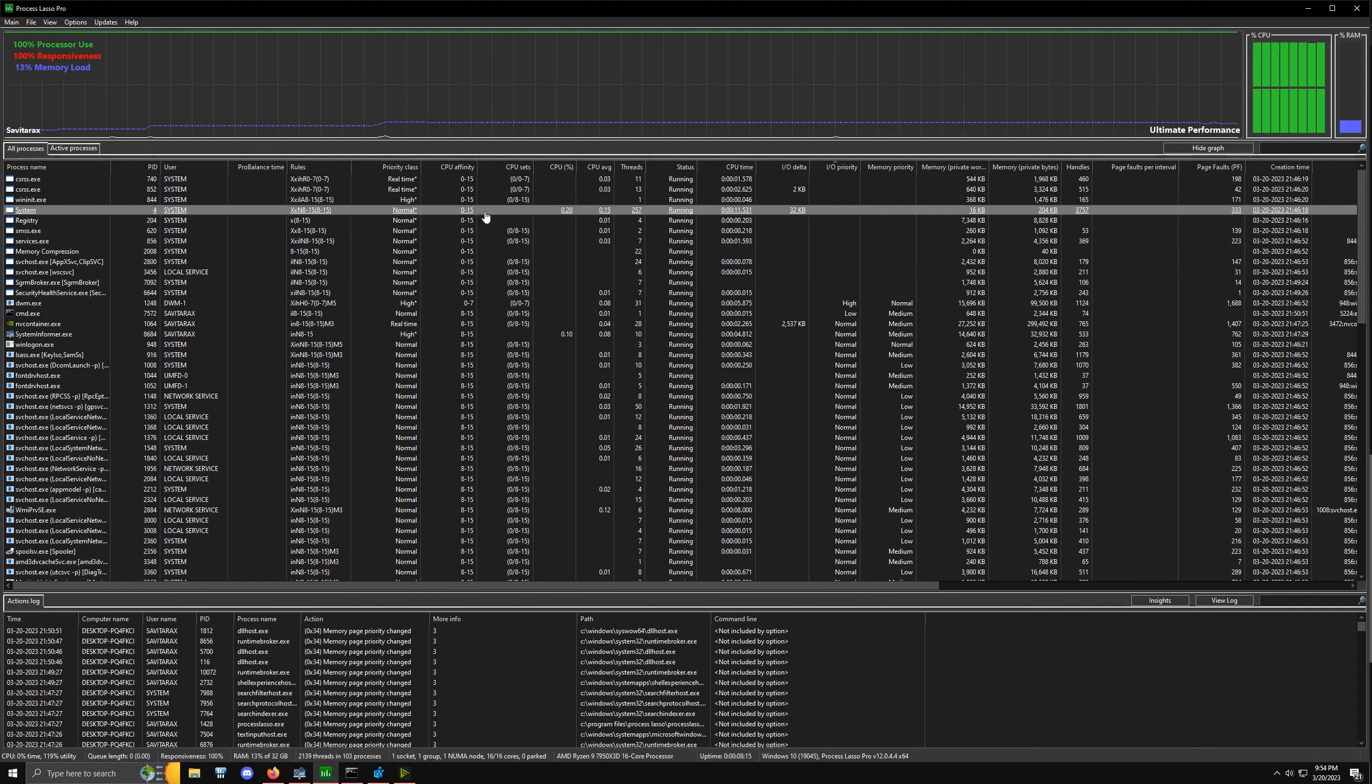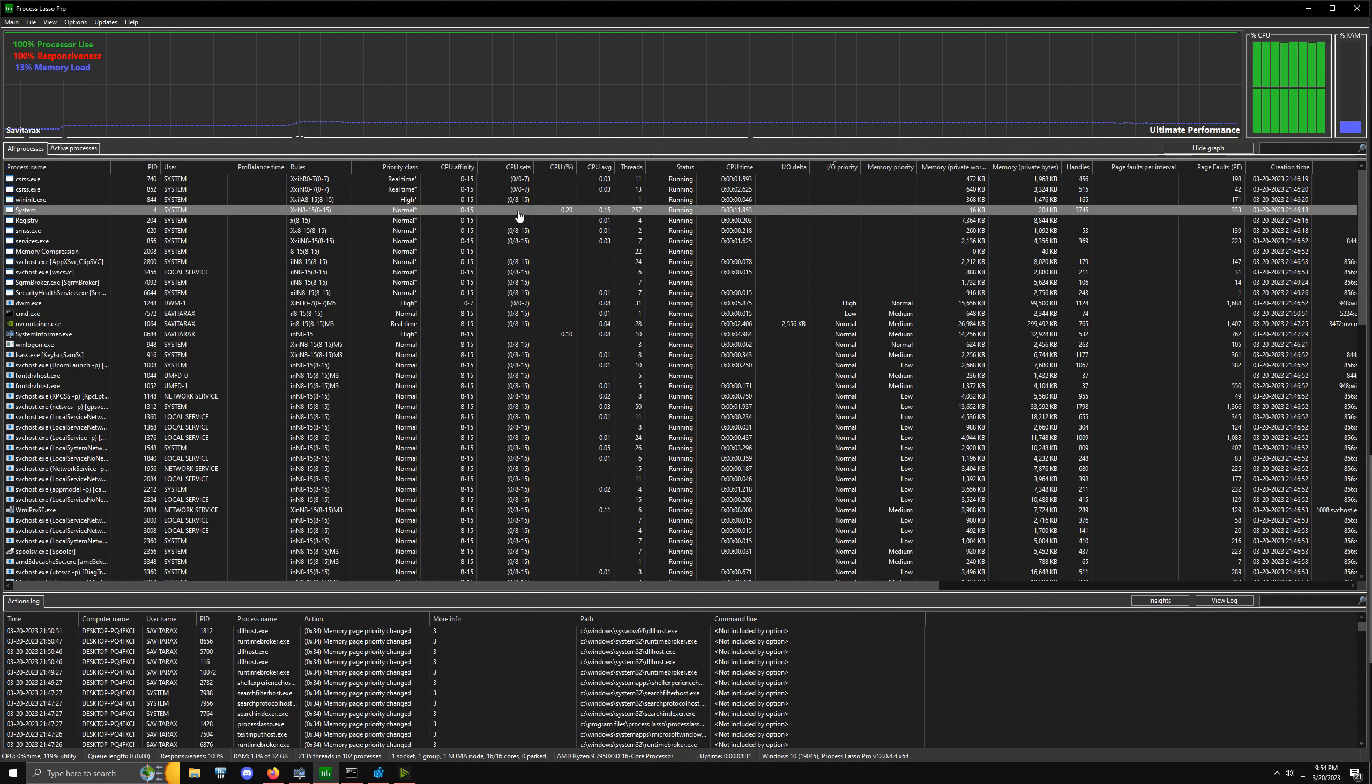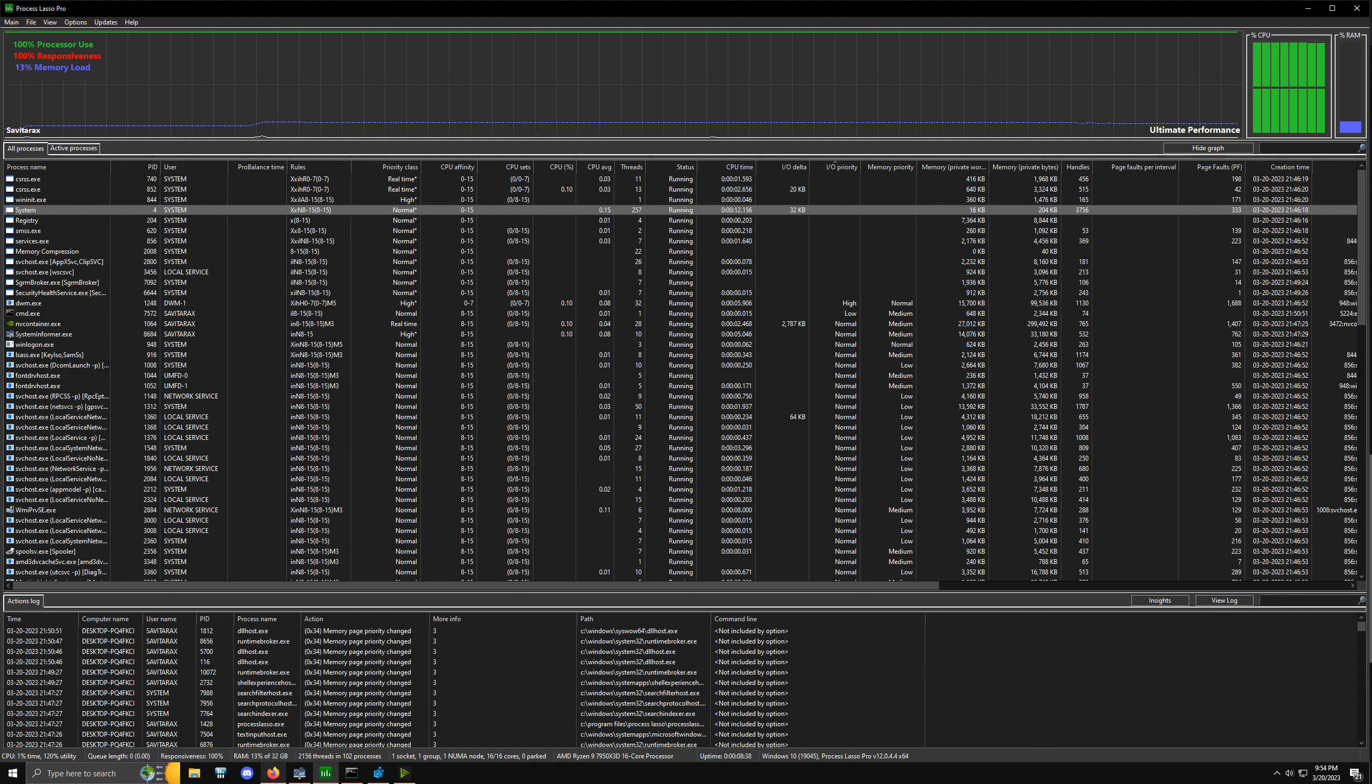If we try to change something like CPU sets on the system service, which is the ntoskrnl.exe, we won't be able to do that and it will give us an error. What we're trying to do is figure out how to bypass that limitation—how to unrestrict those services because they're protected.